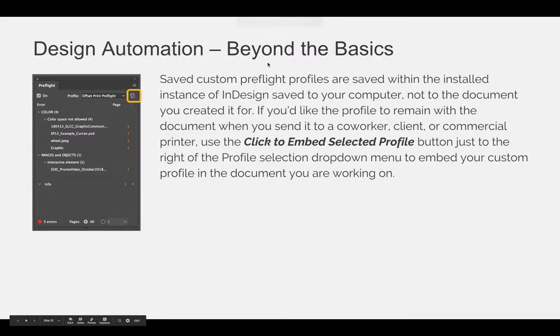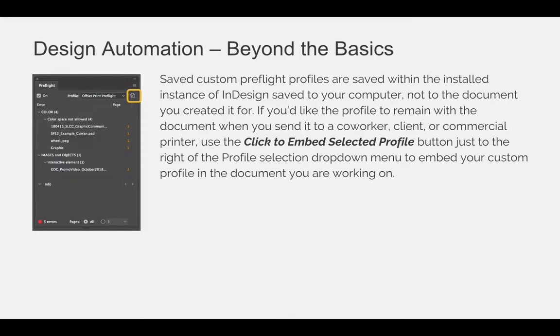Saved custom preflight profiles are saved within the installed instance of InDesign saved to your computer, not to the document you just created.